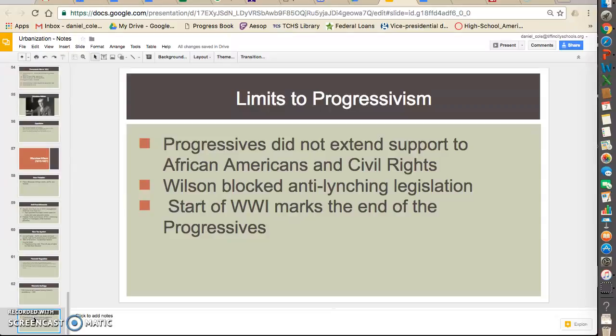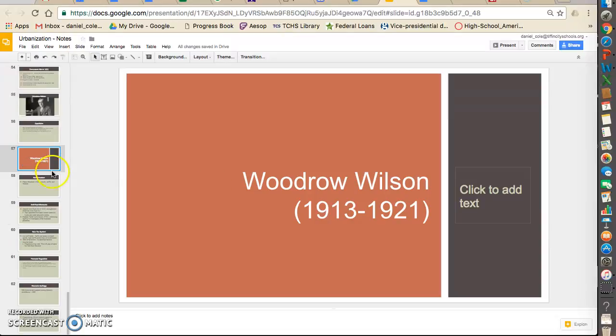The progressive movement in general kind of ends with the start of World War I. It's hard to make all these social reforms when you're involved in a huge war. That's really what marks the end of the progressive era — we move into a wartime country, worrying about other countries and not trying to fix the problems within our own. That was Woodrow Wilson — a quick rundown.